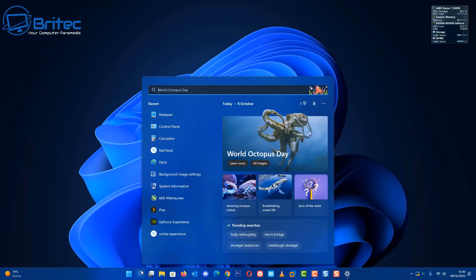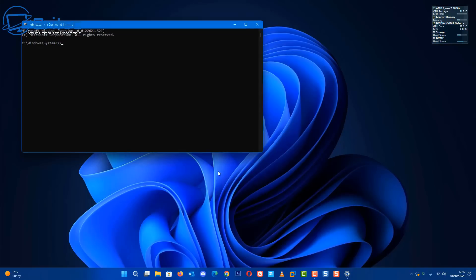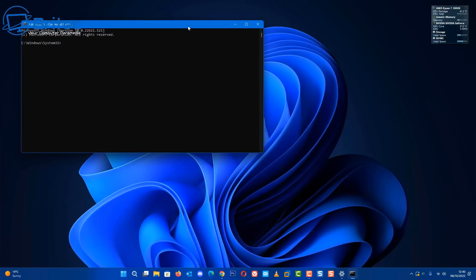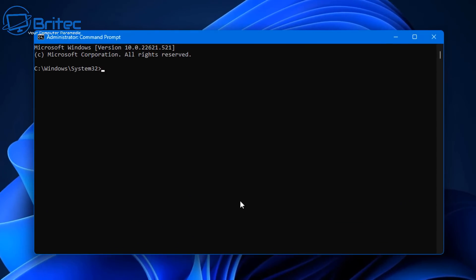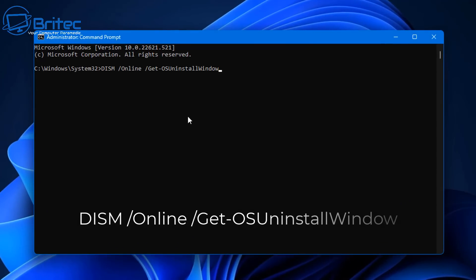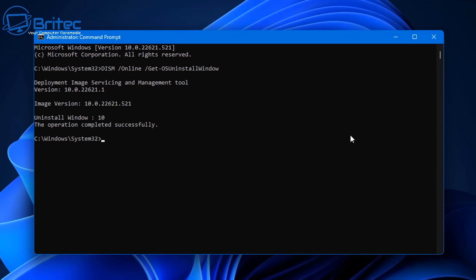Let's take a look at how we can extend this from 10 days to 60 days. Type CMD inside the search box here and open up the command prompt as administrator. Now we can type in this command here and this will tell us how long we have to roll back.